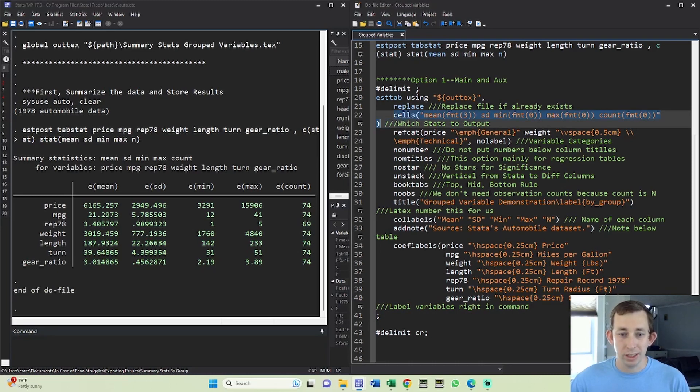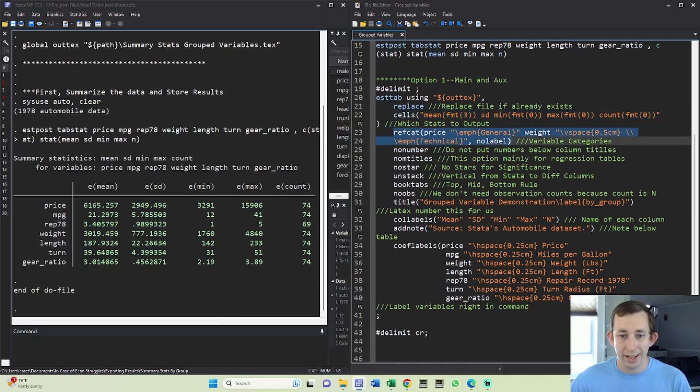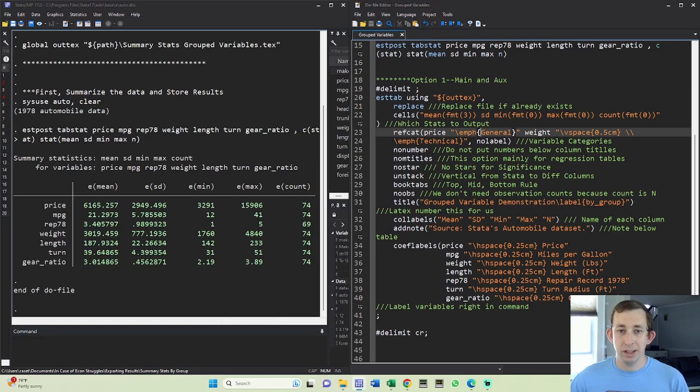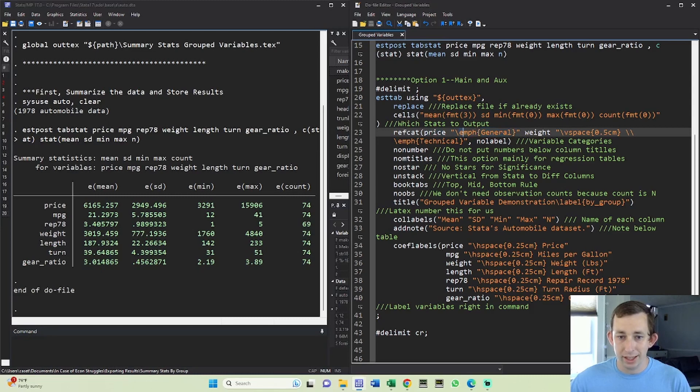The estab command is exactly what we've been working with for our summary statistics. The main difference starts with this refcat command. Refcat is what's going to make the two categories. Notice we're going to start at price. Price starts the first category, the category name is emphasis on general. This emphasis makes it italicized in the table.